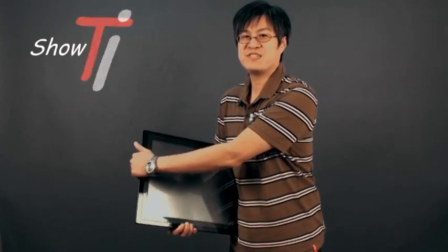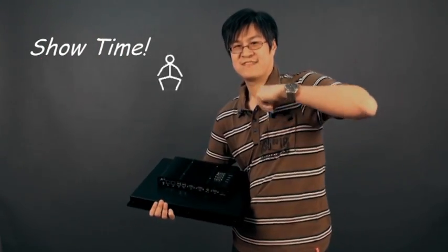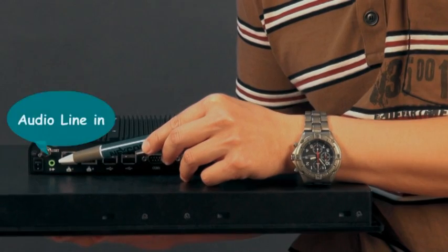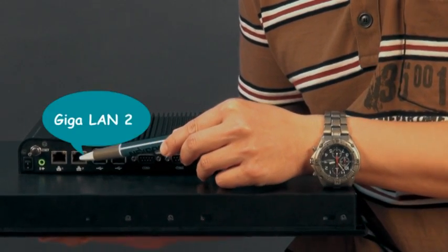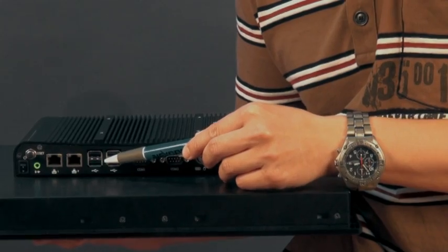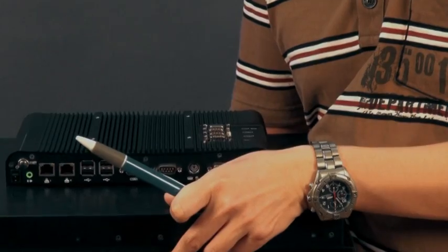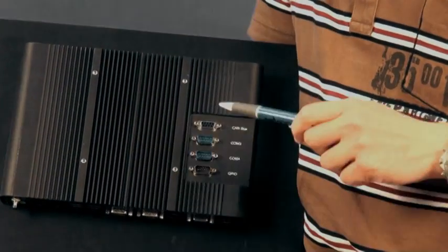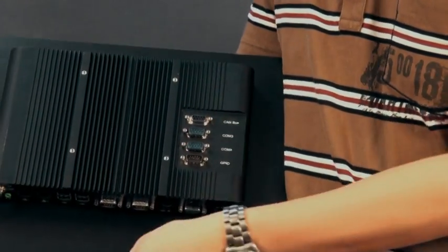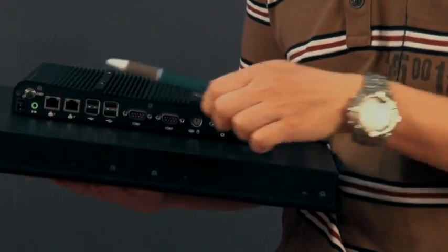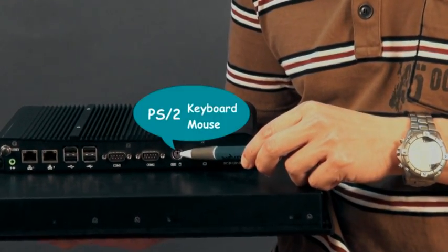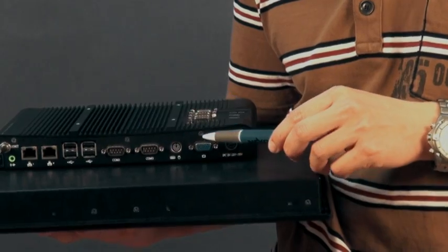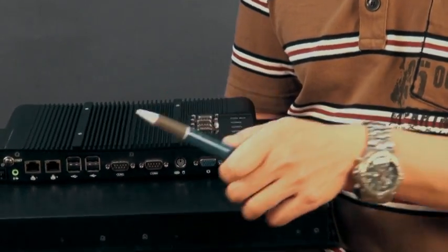Let me see. Audio line-in, giga LAN 1, giga LAN 2, 4 USB, CAM 1, CAM 2, CAM 3, CAM 4, PS2 keyboard and mouse, second VGA display.